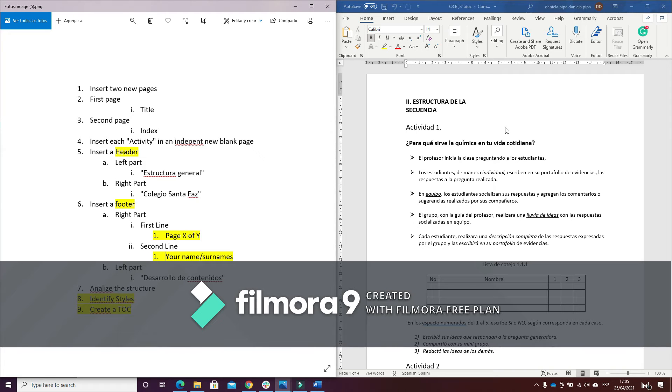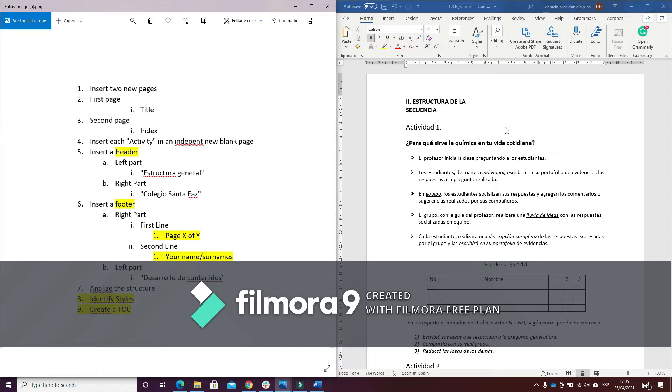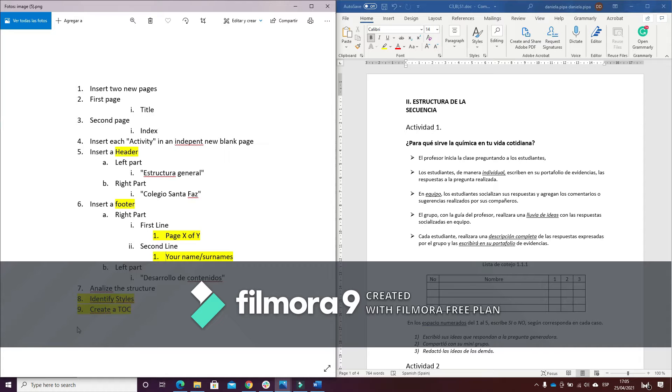Hello and welcome again. I am Daniela Pipa and this is the sixth video of this block of exercises. As you can see, this video consists of organizing this Word document and I have to follow the following instructions to make this document look well organized.